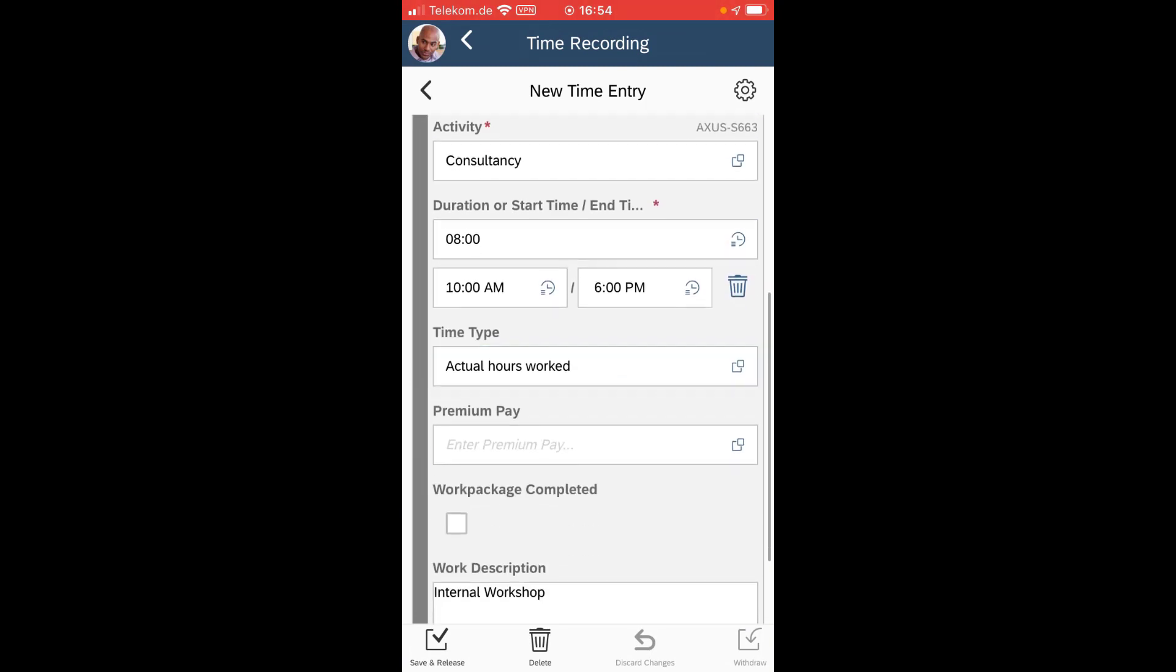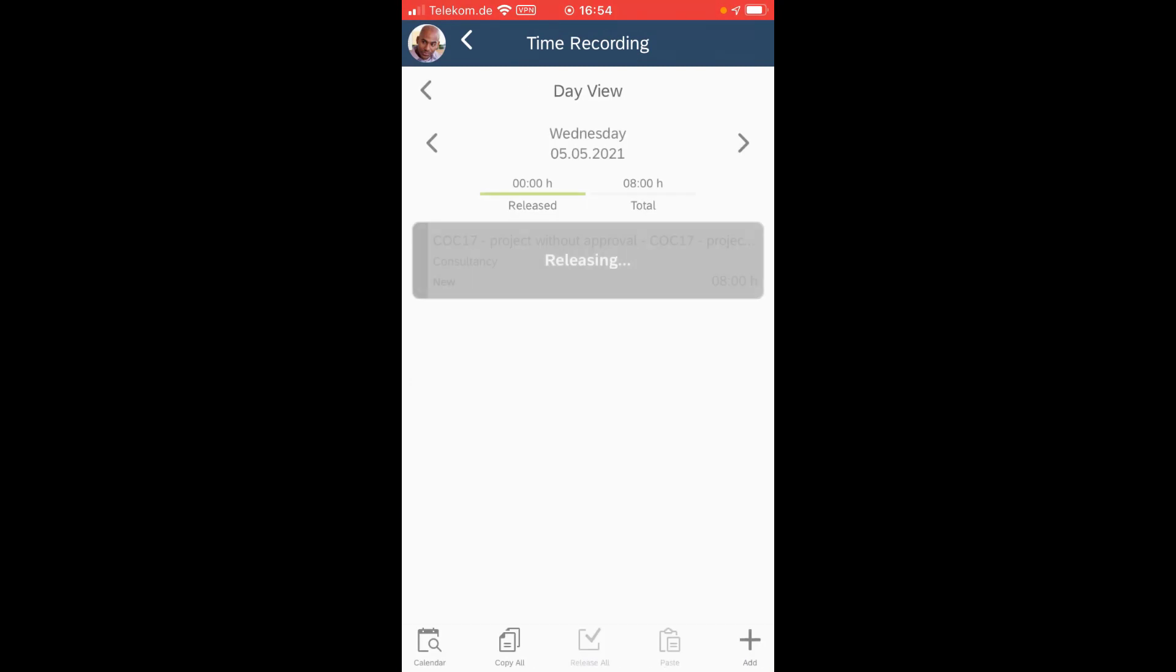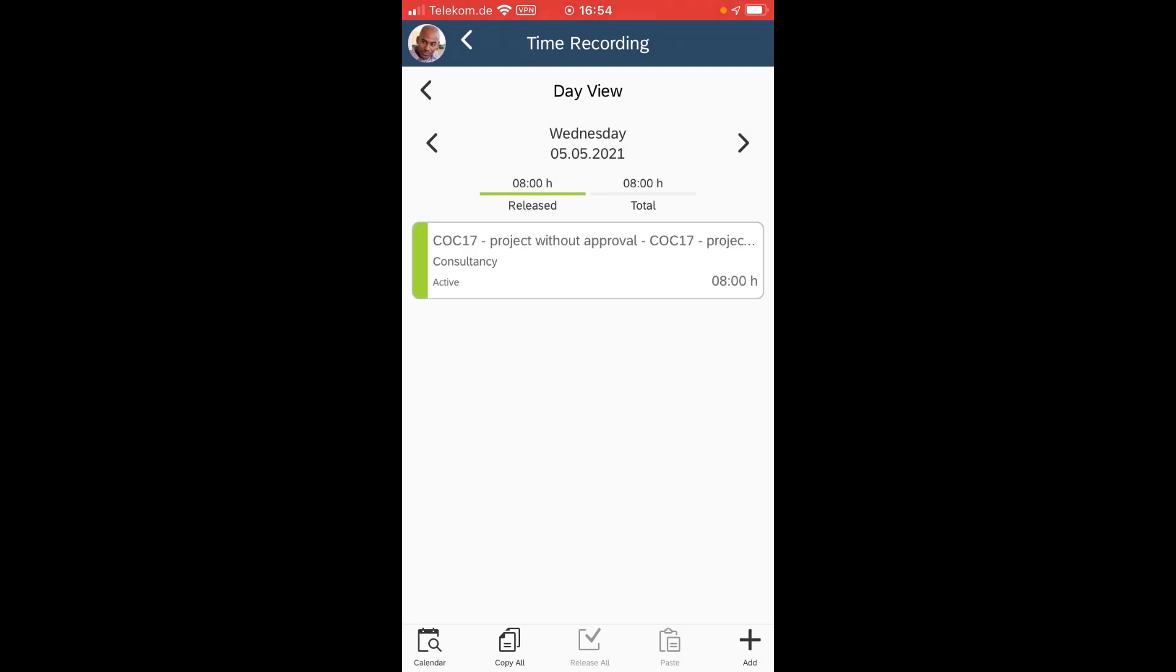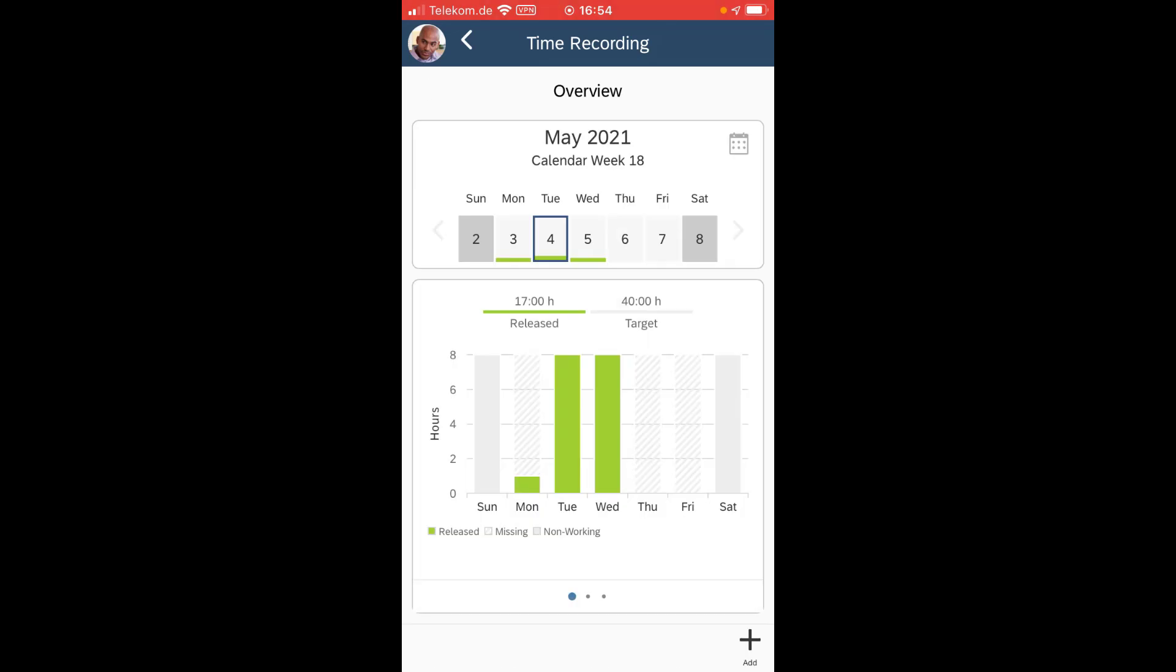I simply need to save and release that and I have created very easily without hassle a new time recording here with the mobile smartphone app and it has been released for my manager to approve.